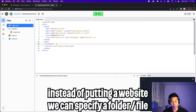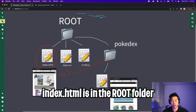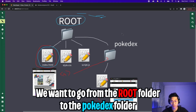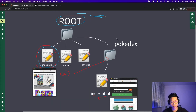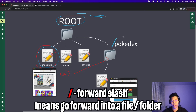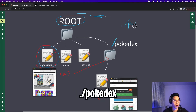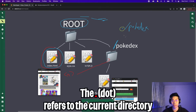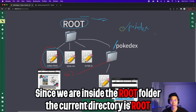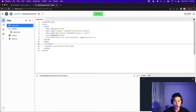Going back to the diagram: this index.html is in the root folder. How file paths work is the root folder links to Pokedex. To get to the Pokedex folder, we just need a forward slash. So the path to the Pokedex folder is ./Pokedex. This period basically means the current directory — our current directory is the root, and we want to go to the Pokedex directory. That's why we have the forward slash. So now all we do is type ./Pokedex.